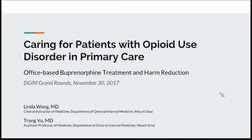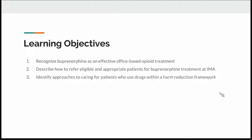Today we wanted to focus on care for patients with opioid use disorder in primary care, specifically around office-based buprenorphine treatment and harm reduction. We have no disclosures. The learning objectives are to recognize buprenorphine as an effective office-based opioid treatment—something we are implementing in our IMA clinic—to describe how to refer eligible patients for buprenorphine treatment at IMA, and to identify approaches to caring for patients who use drugs within a harm reduction framework.